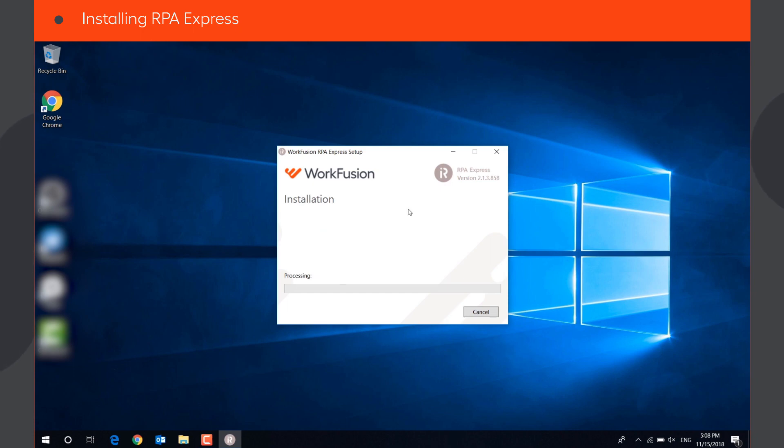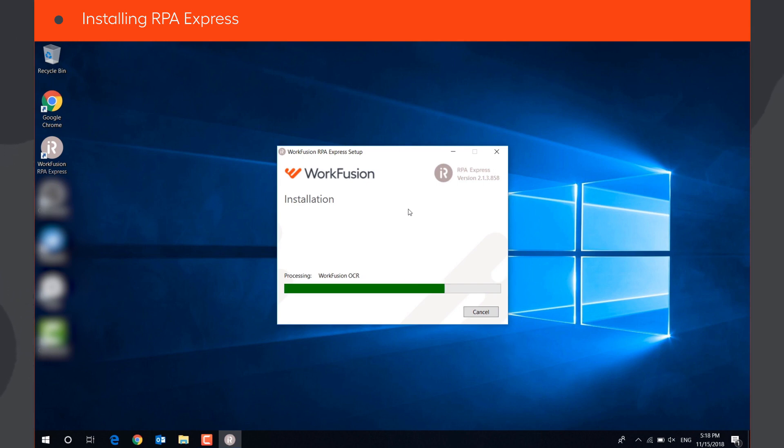RPA Express will start downloading and installing all required components. This can take up to 10 minutes, depending on the internet connection and machine resources.